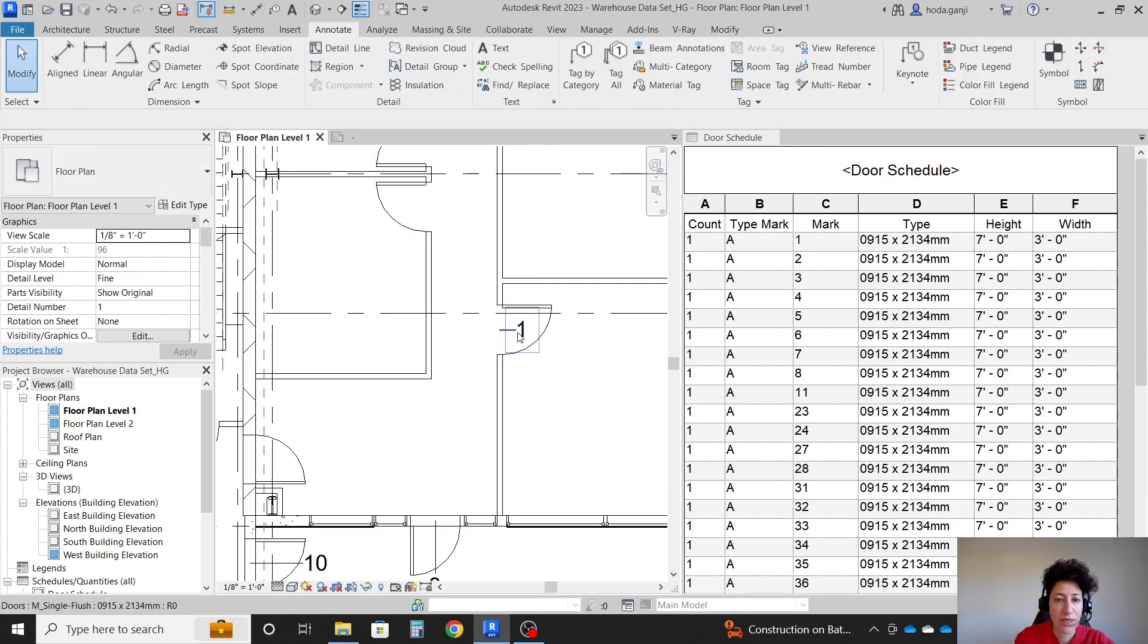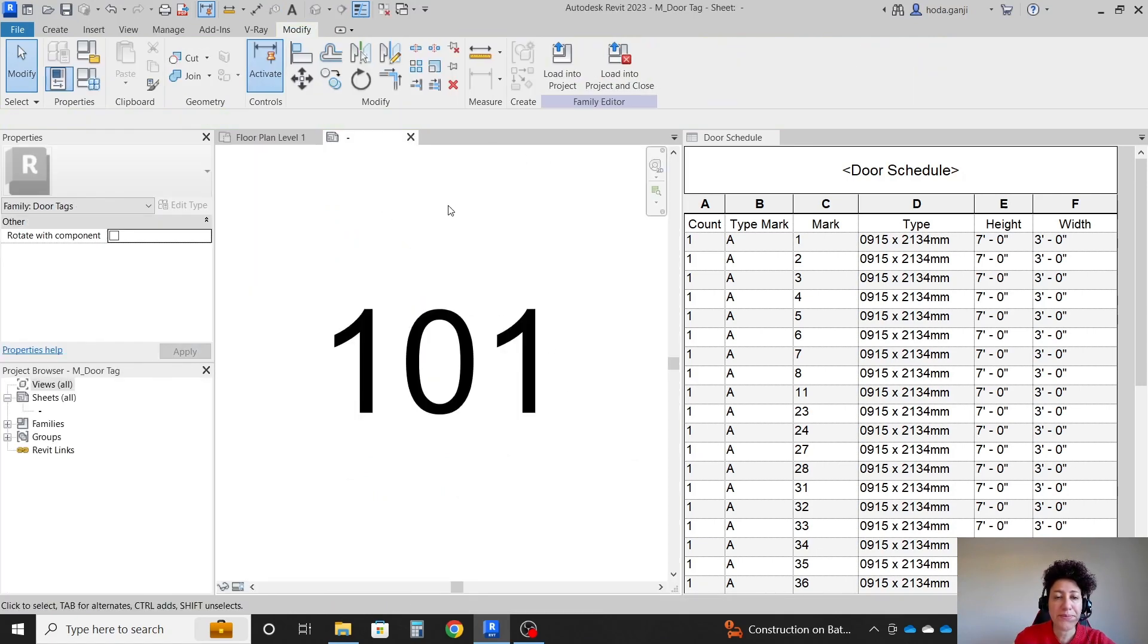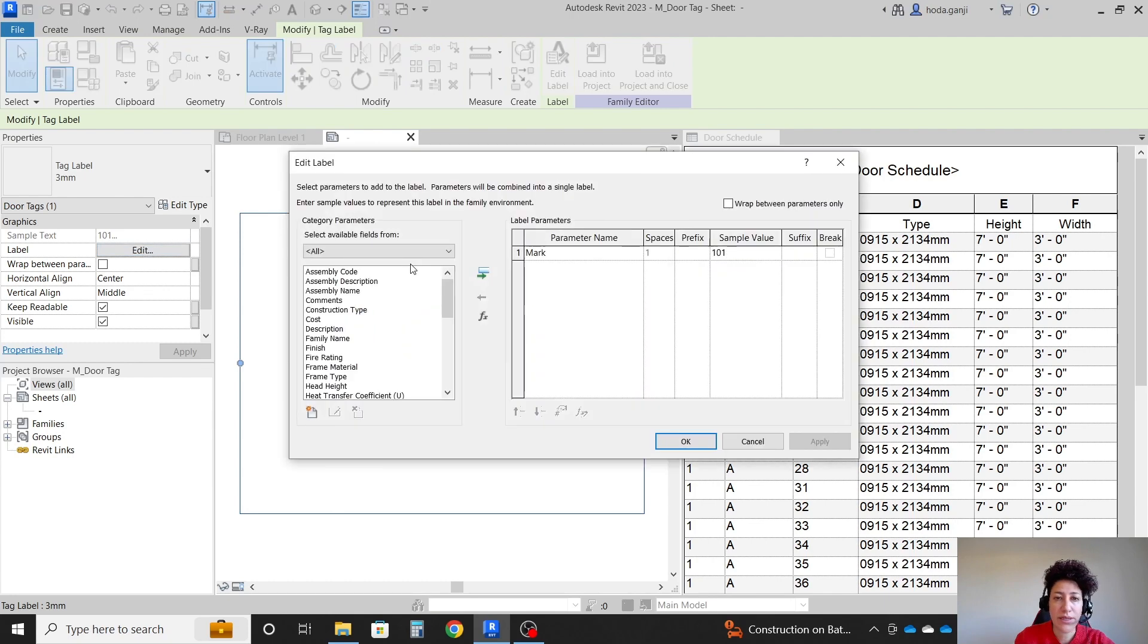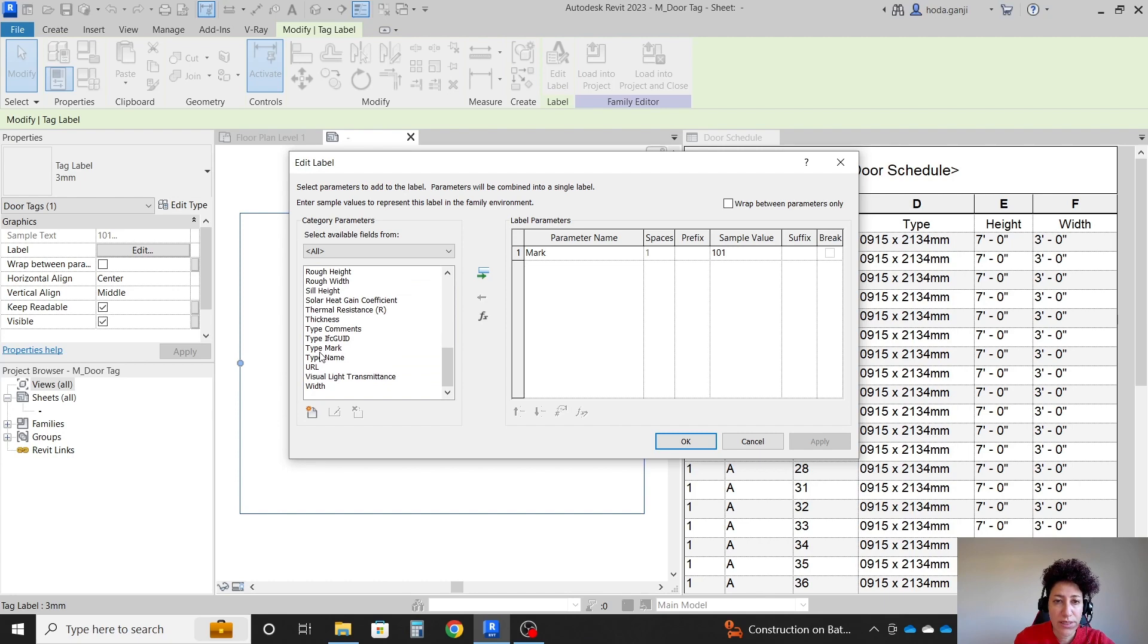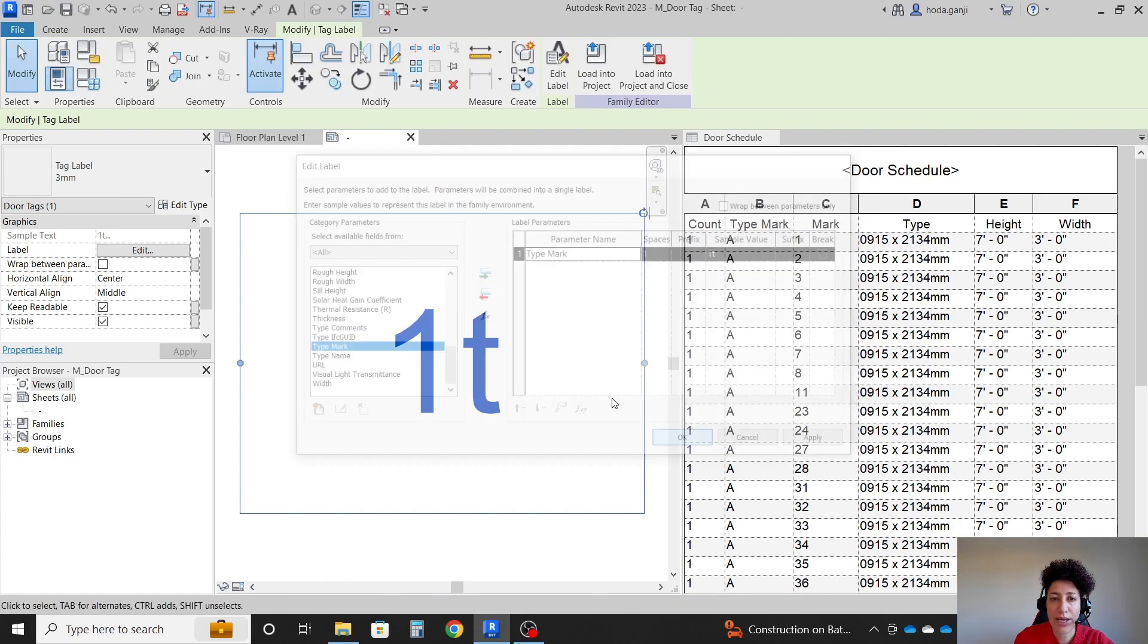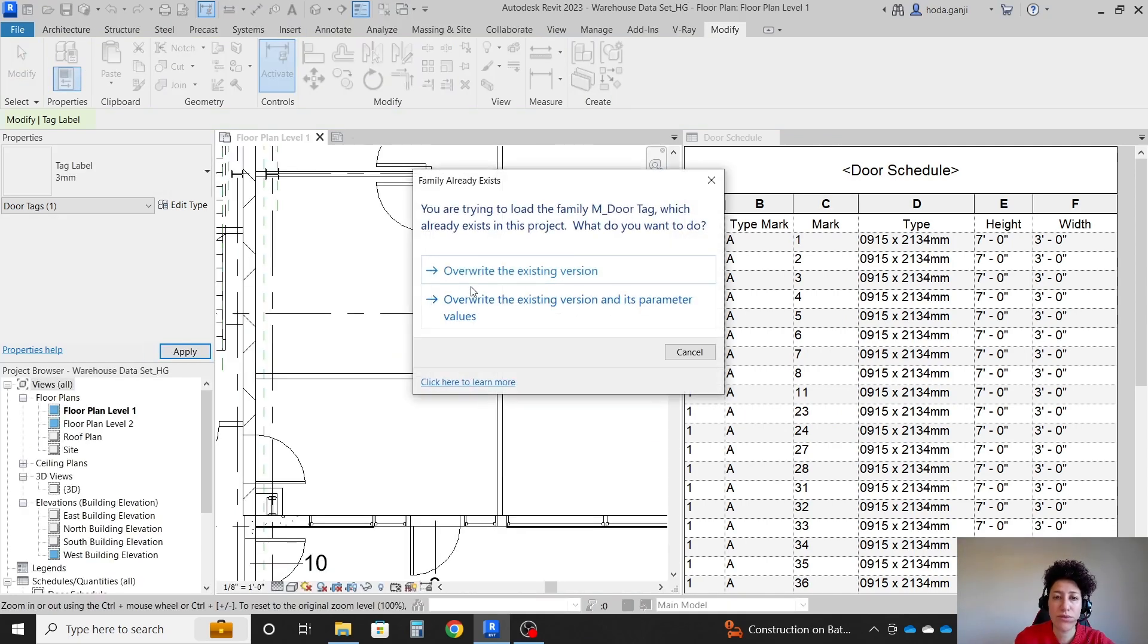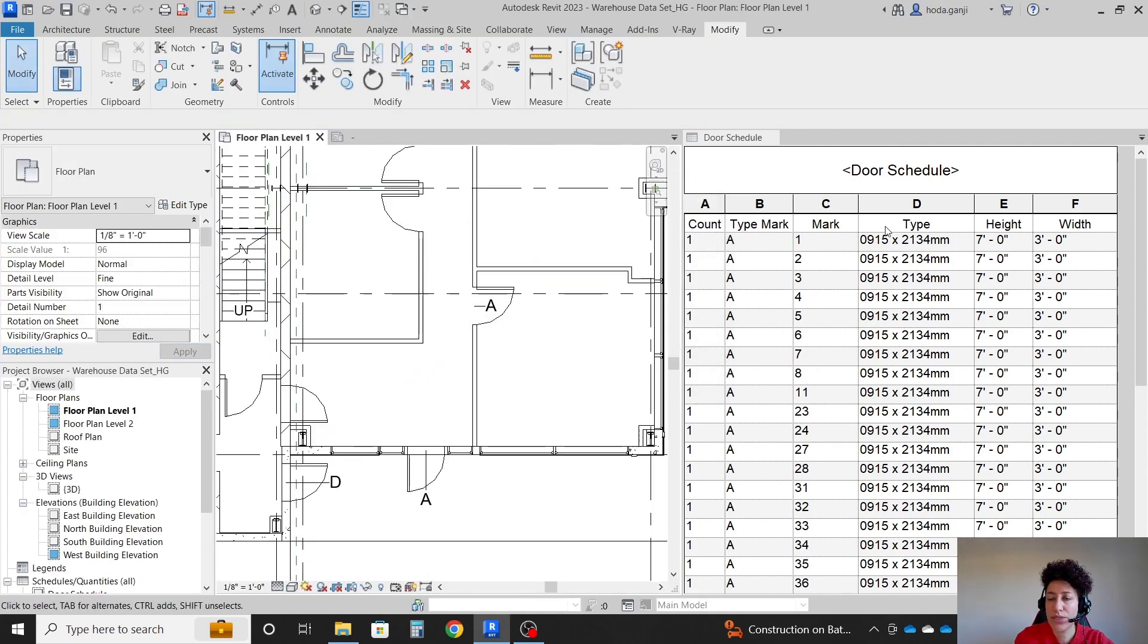Then again, we'll go to this family. And you click on this number under label. Instead of mark, I want to say that I would like to know the type mark. So I'm going to send type mark over there and I'm going to move mark back, load into project, override. Now it's going to show the type marks instead.